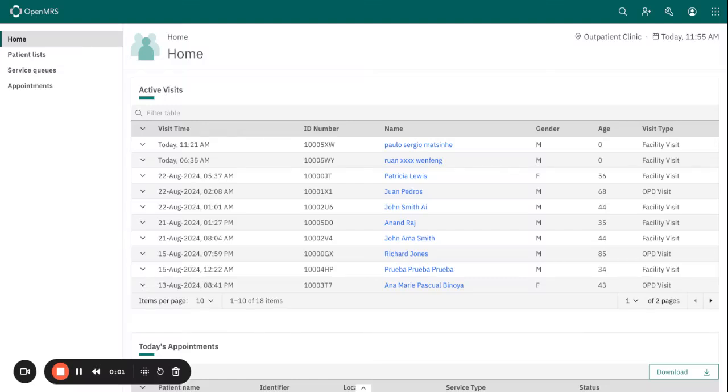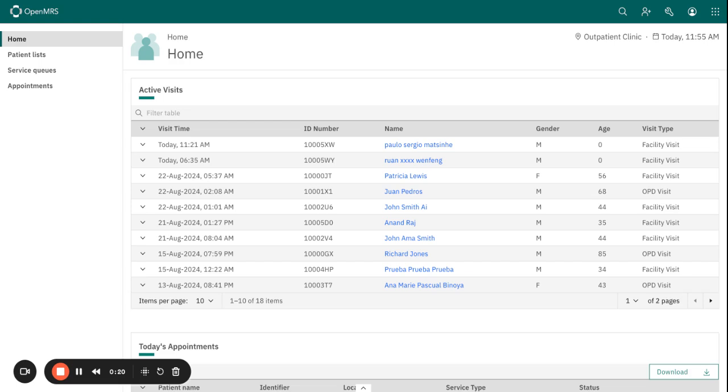Hello and welcome to our today's session. In our previous form builder session, we covered the form builder interface. Now in this session, we will go through the process of creating a new form using O3 form builder in OpenMRS. By the end of this session, you will be able to design forms that are tailored to your healthcare needs without having to write a single line of code.